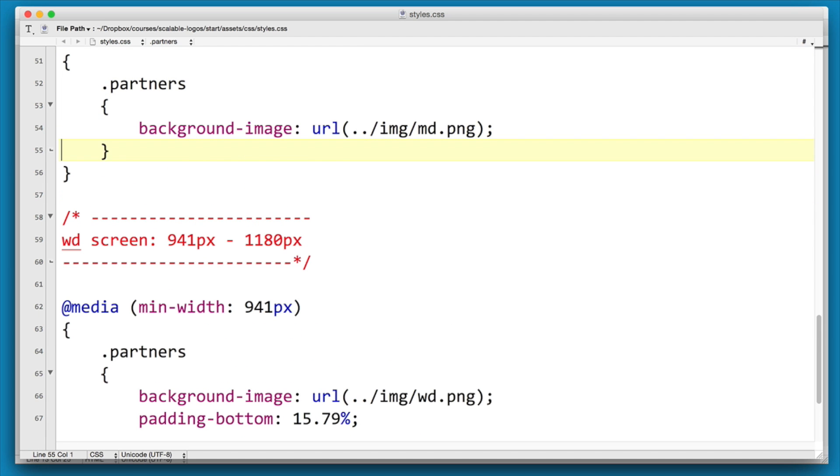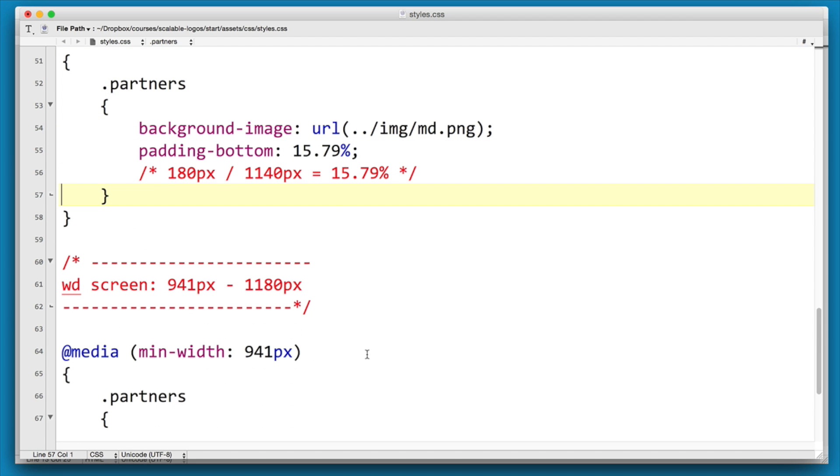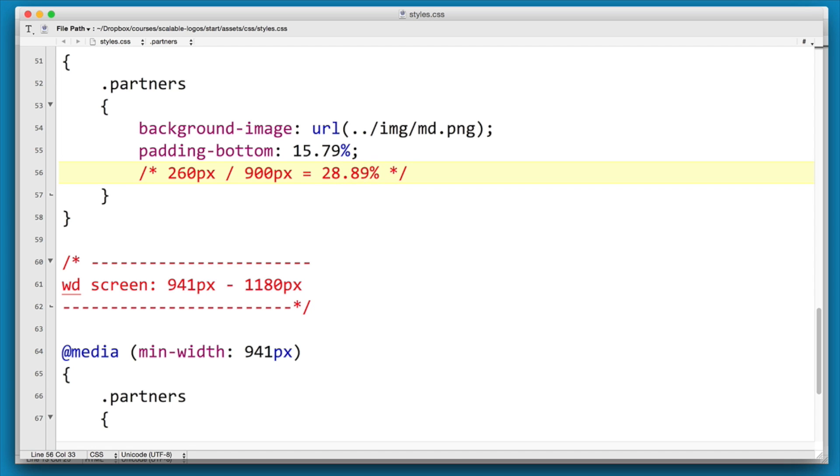Now we can copy this and add it up above. And this is for our medium one. And what we have here is the width is 900, the height of the image is 260, so the percentage is actually 28.89.